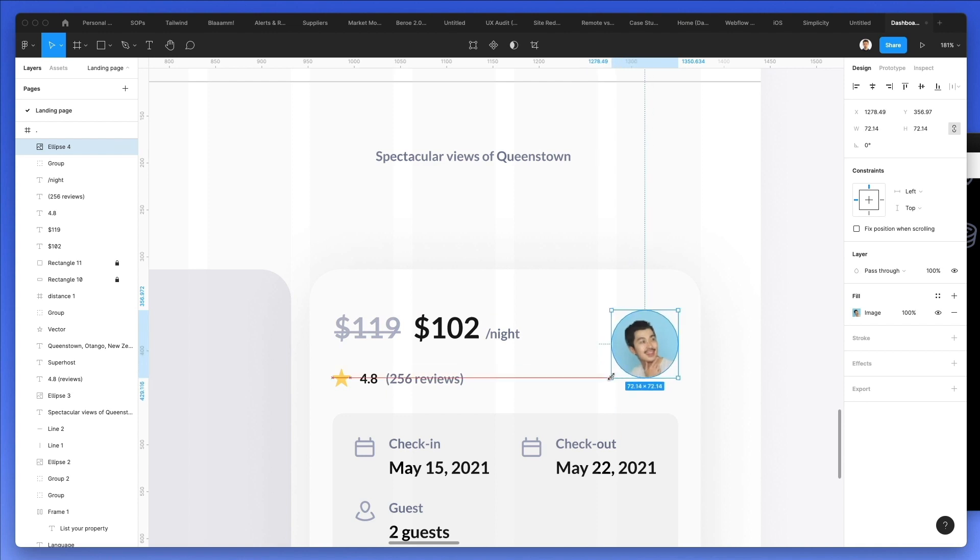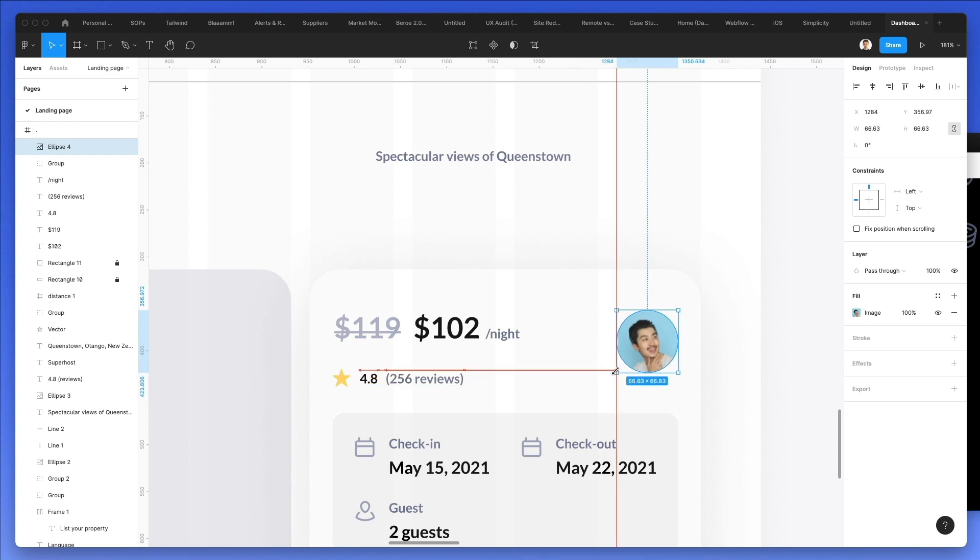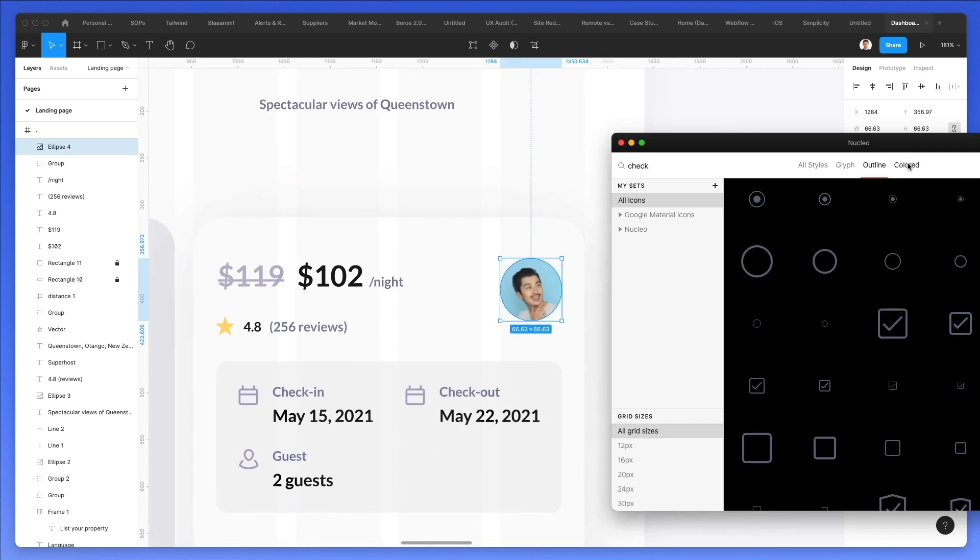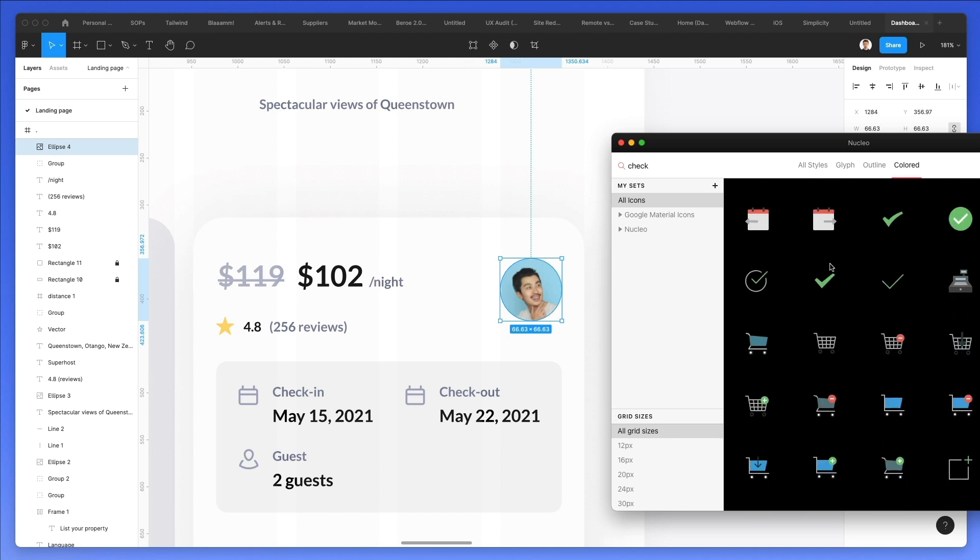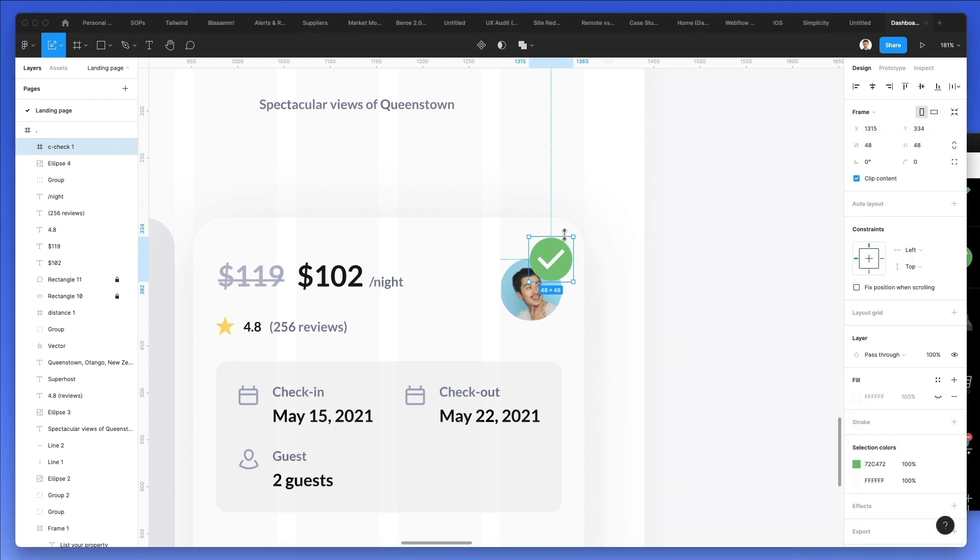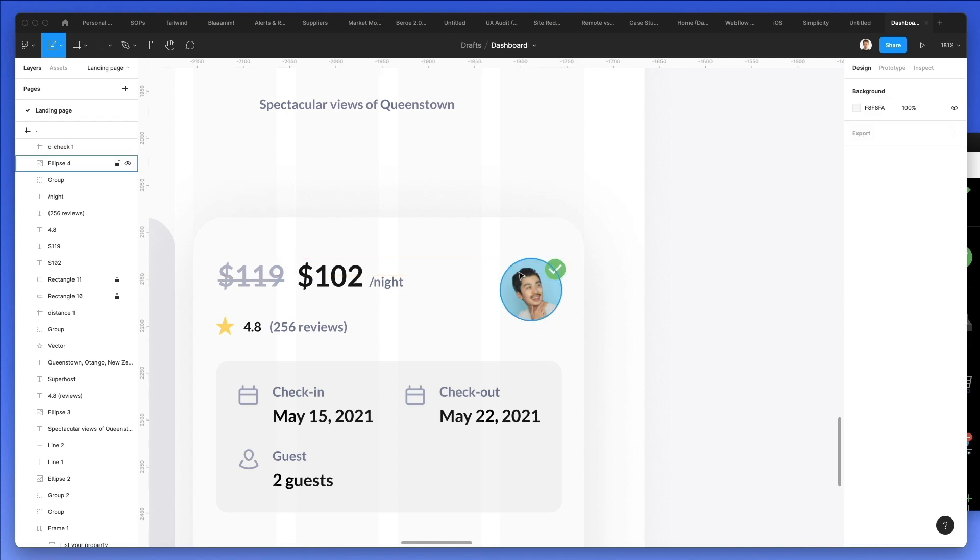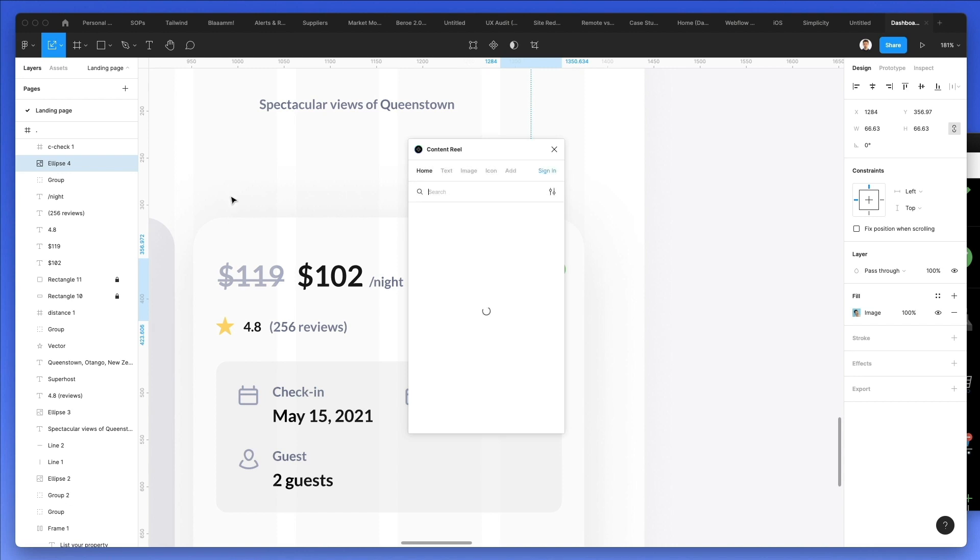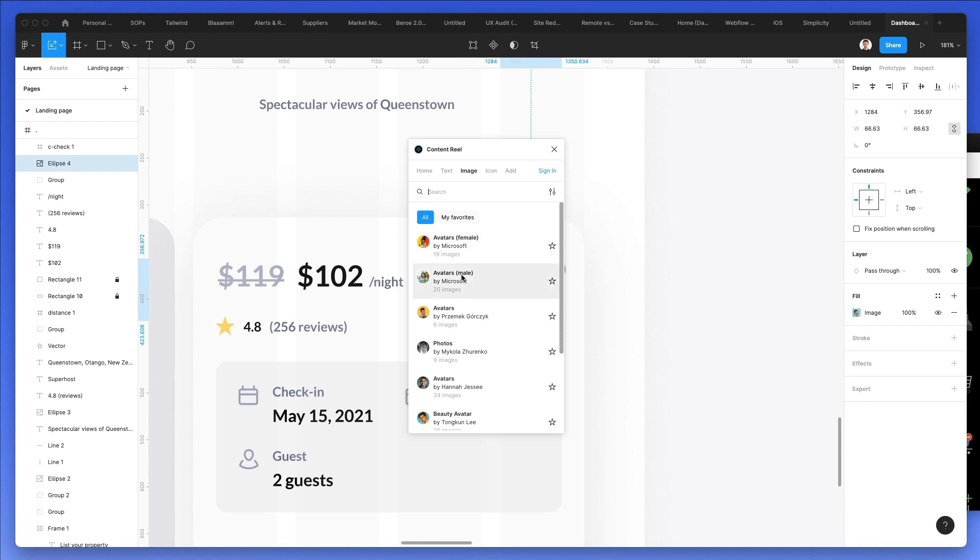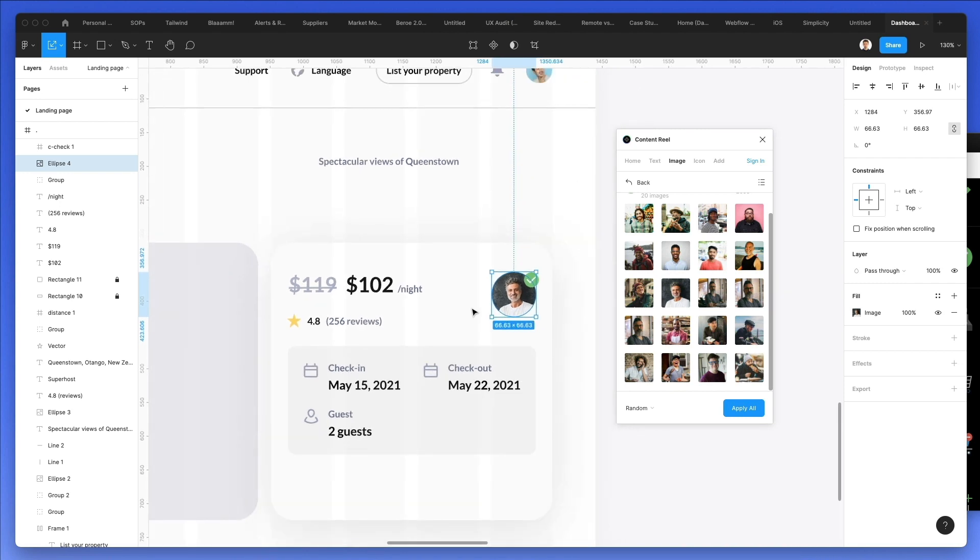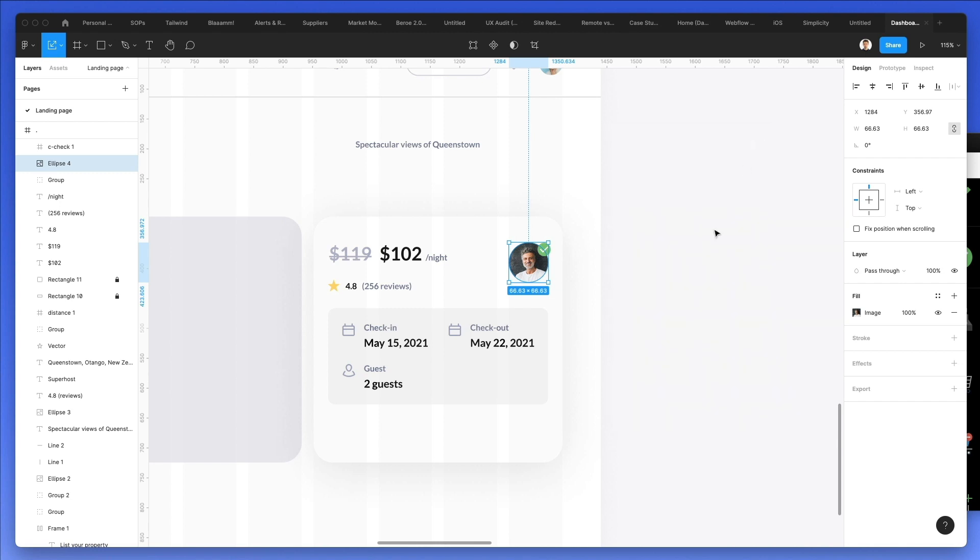Instead of $119 and let's use a strikethrough. I'm going to add the owner's image, let's bring it right here. Let's make it not too big. We're going to add a checkmark, let's find a colored one, and this one will do. All right, let's bring this one here on the right.